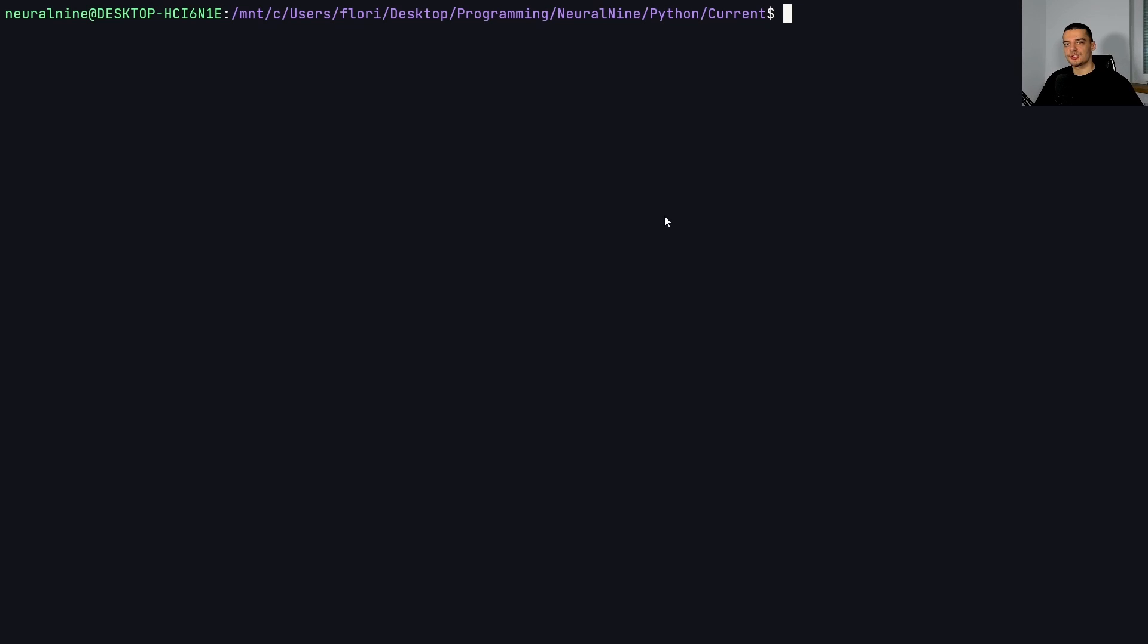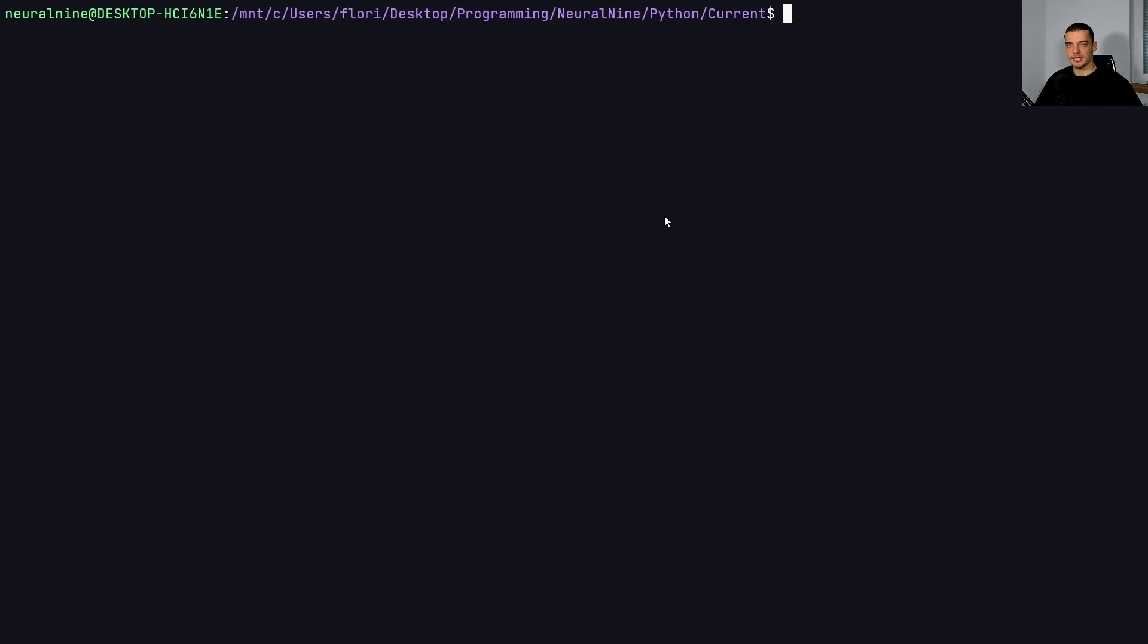All right, so there's a core Python library called signal which allows us to process and handle different signals in Python. And one example for such a signal would be the interrupt signal, oftentimes caused by a keyboard interrupt. So Ctrl+C - oftentimes when a script is running, we do Ctrl+C to break out of a loop, for example. This would be a signal that we can handle and we can customize the behavior using the signal library.